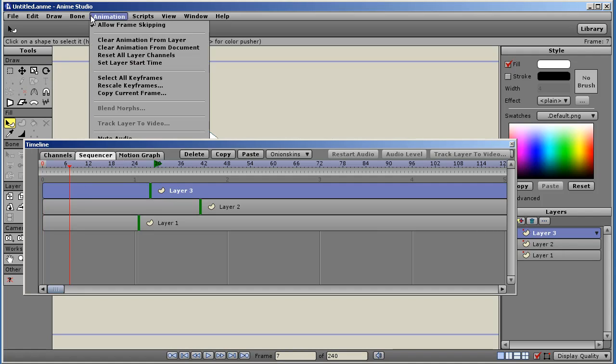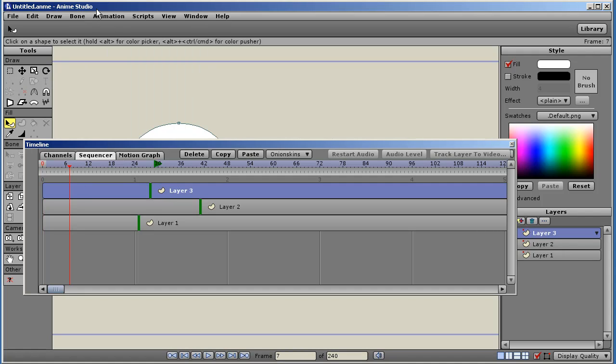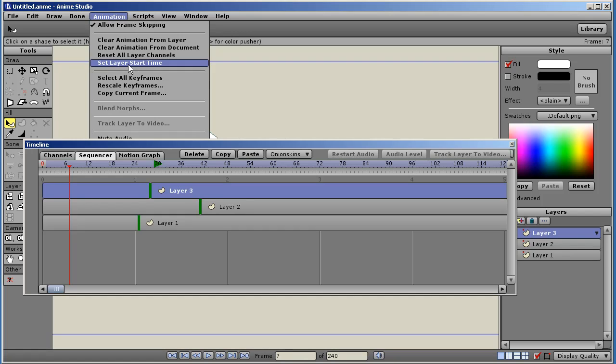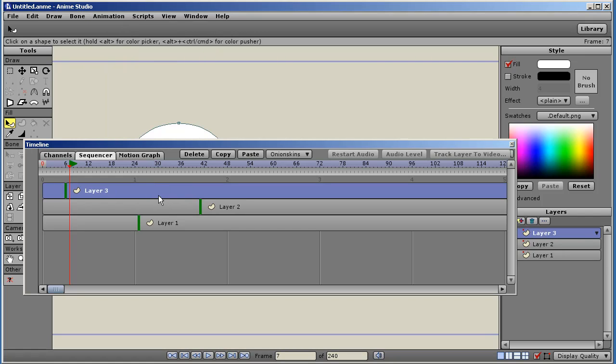Under the menu, under the animation menu, there's a set layer start time. Wherever the marker is on your timeline, you set layer start time and the layer that's selected will jump to that point. And you'll notice here the green line representing frame zero is behind the mark.